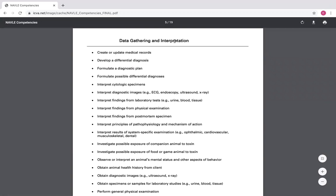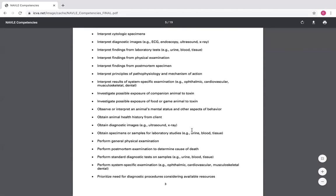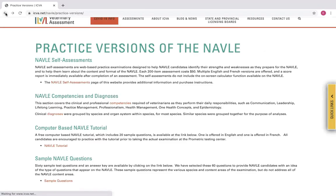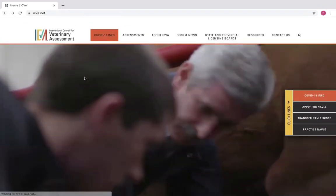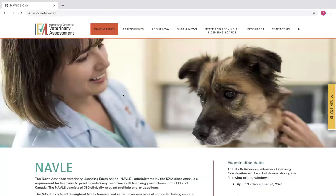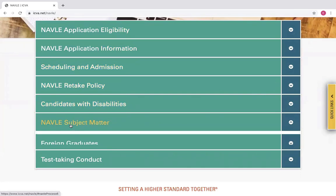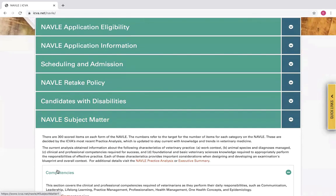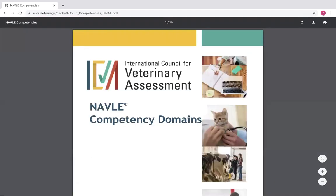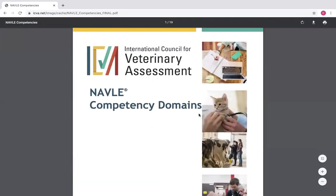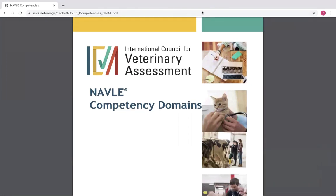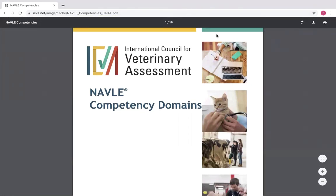This is an example — data gathering and interpretation, interpreting diagnostic tests, examination findings, postmortem specimens — so like doing a necropsy, that kind of thing. That's where you can find it in one spot. If you go back to the homepage and click NAVLE, then go to NAVLE subject matter, there it is again — NAVLE competencies. Easy peasy. So feel free to download this, print it off, upload it. It is there for you to study.